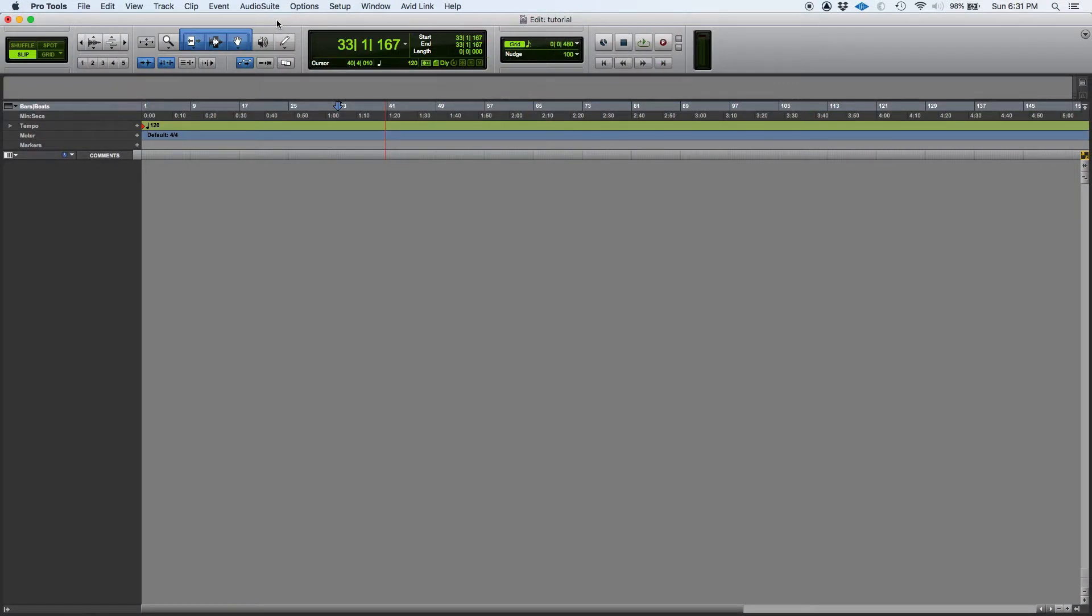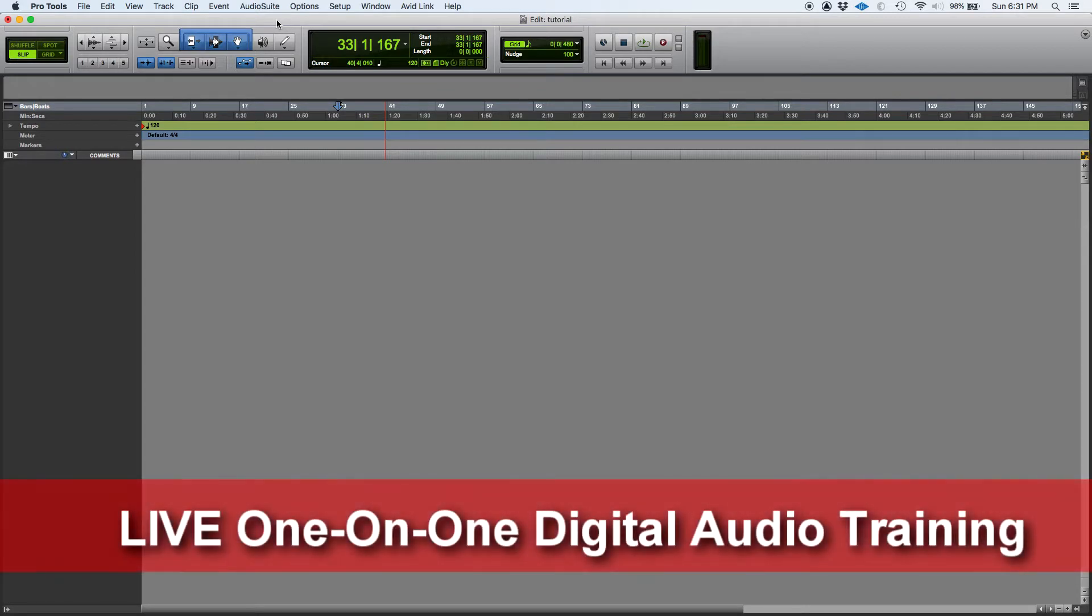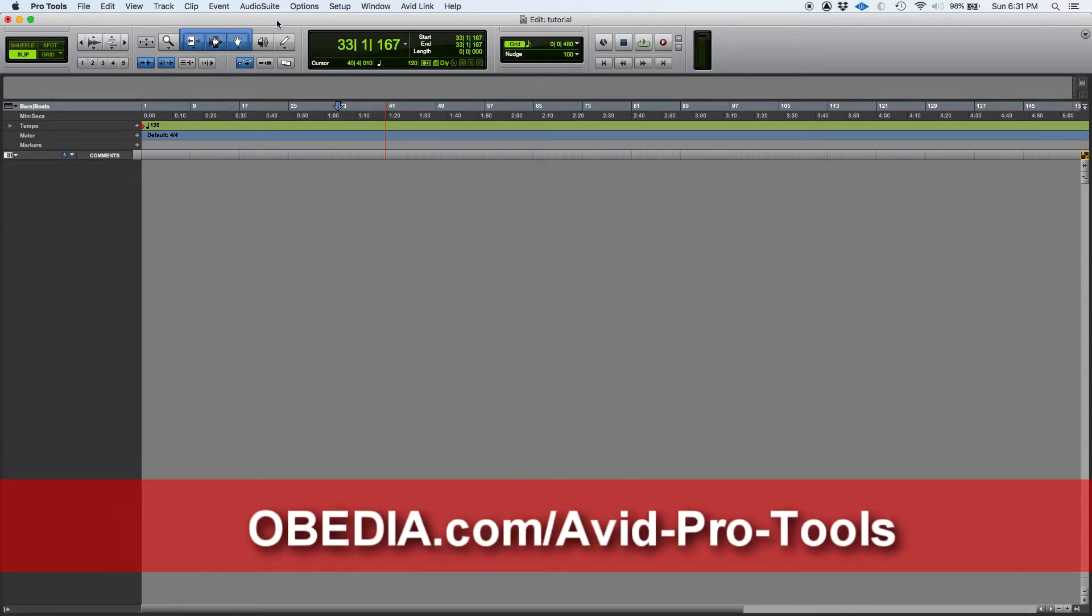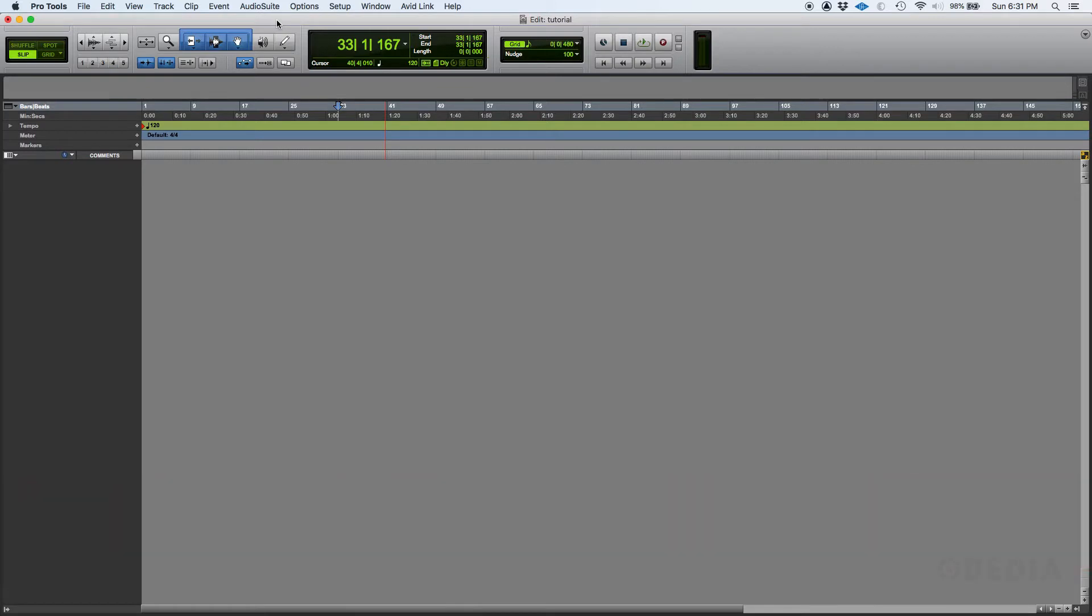So on the previous tutorials we talked about audio tracks, aux inputs, master fader inputs, MIDI instrument tracks and so on. Now all of those tracks you would use when you were mixing a music production like a song, album, single, maybe a podcast and things like that.